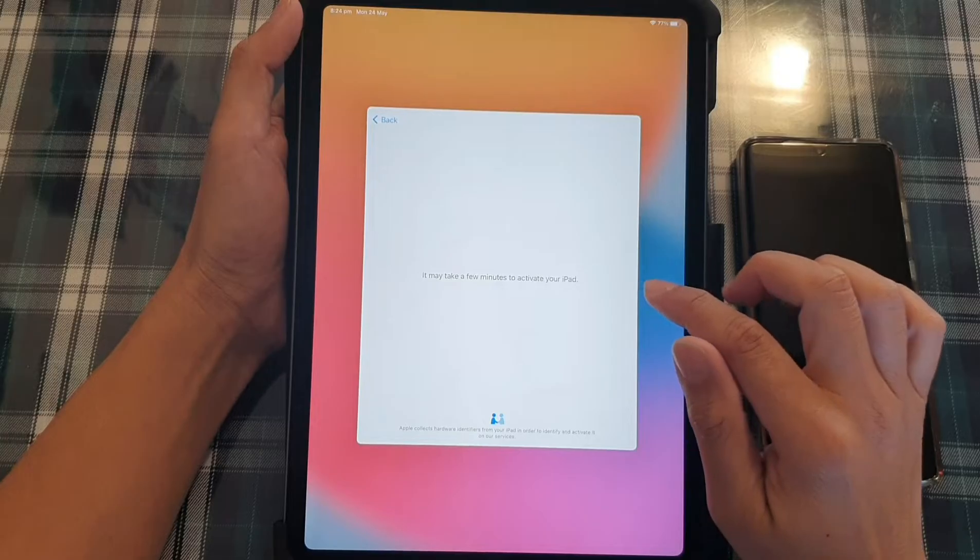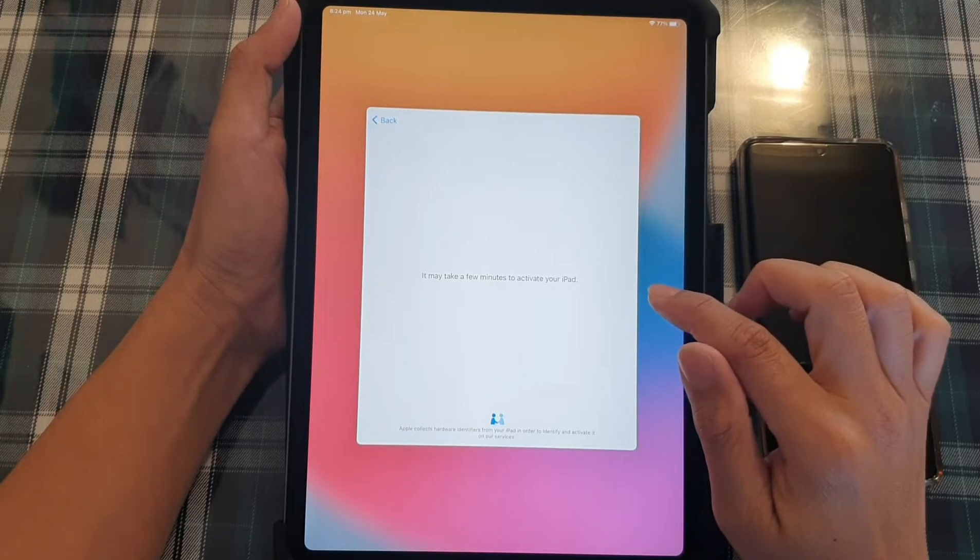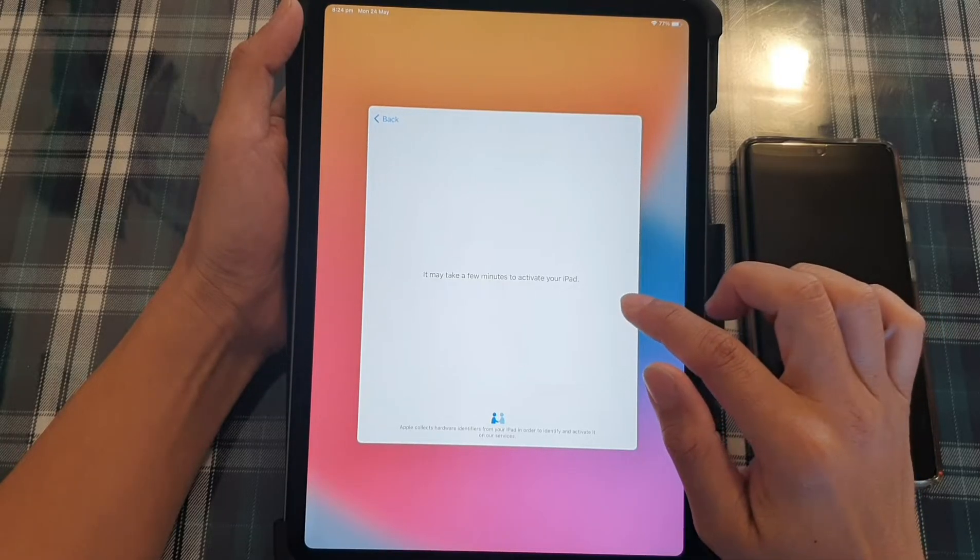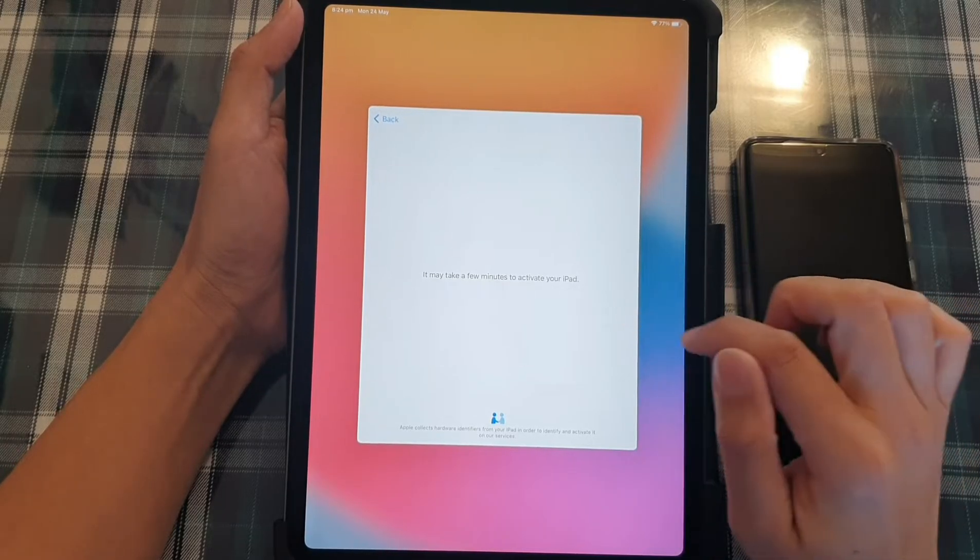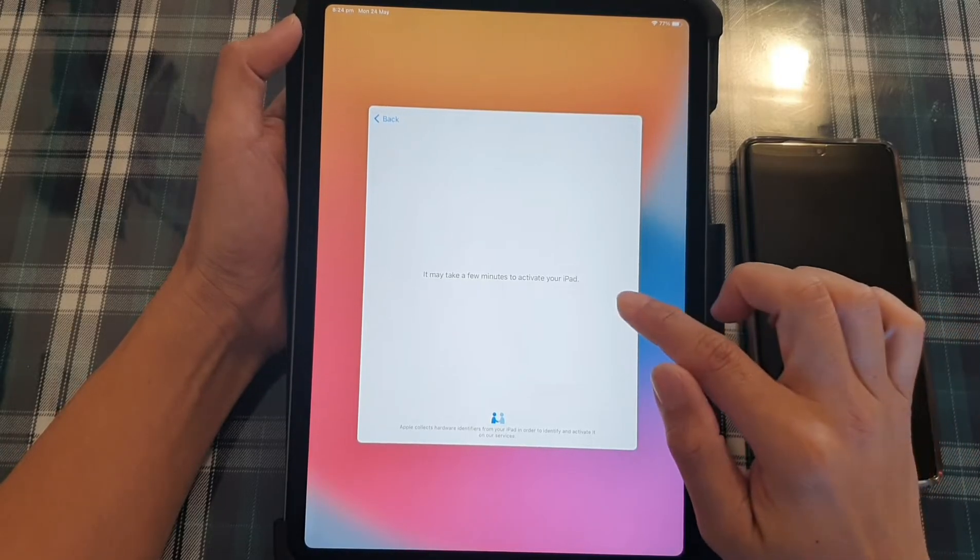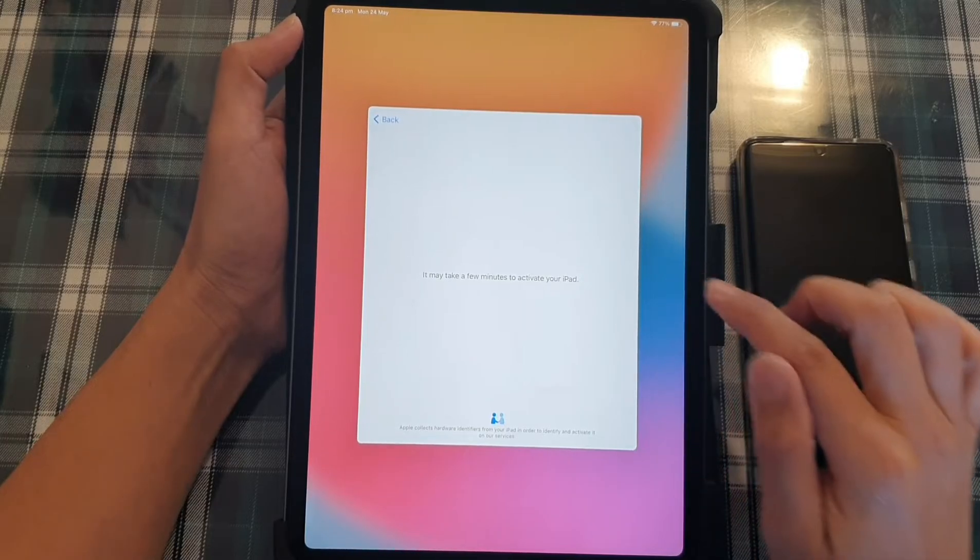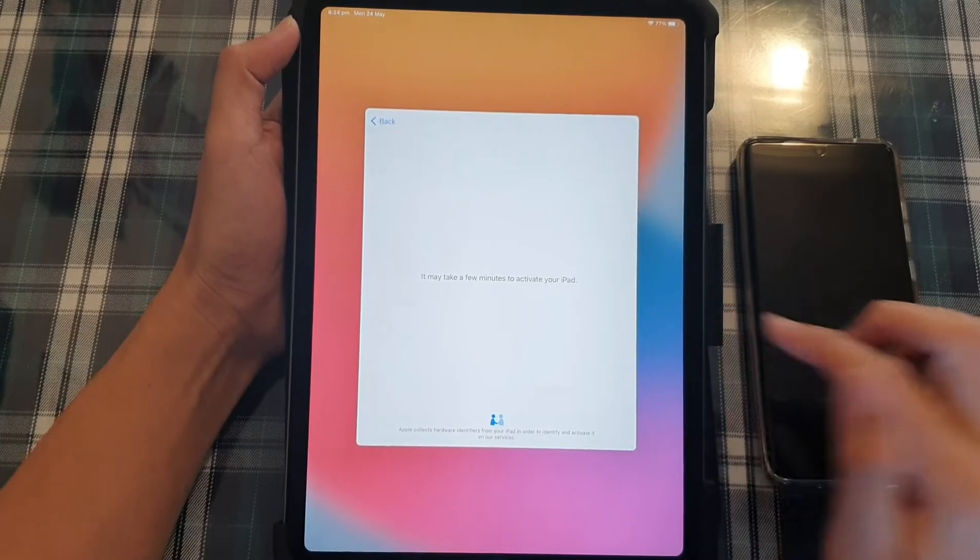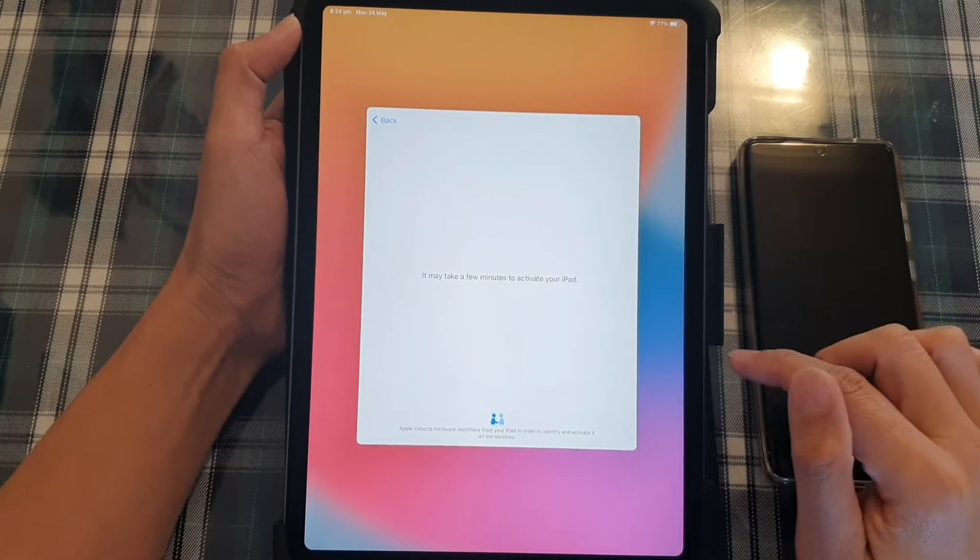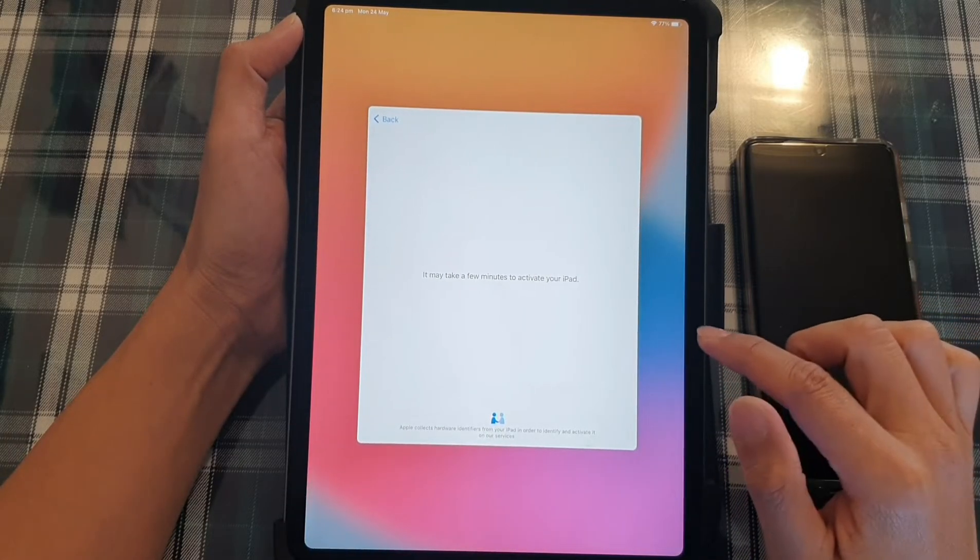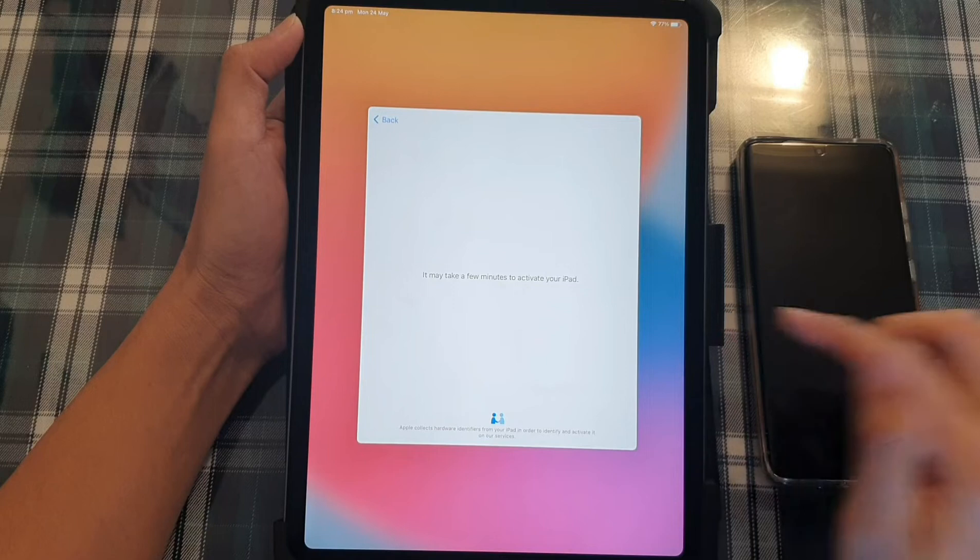Okay, next, the iPad will proceed to activate. So we'll connect to the activation server and check on the status of your iPad. So give it a moment.